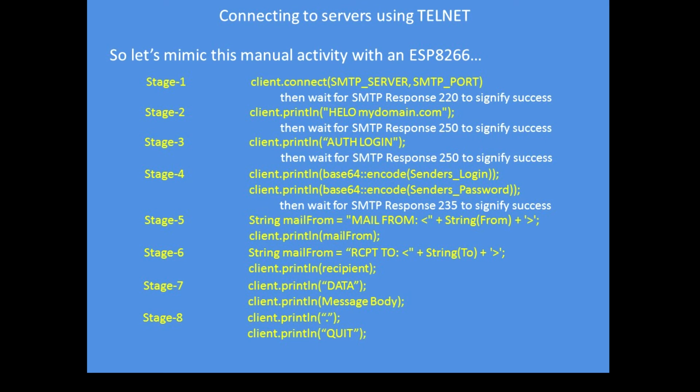So how do we send an email? Well the ESP8266 is an ideal platform for doing that and the first stages of sending an email, we just replicate in the commands. So the first thing we need to do is open the server, so open smtp.gmail.com on port 465. And so stage one is client connect, the server address and the port address.